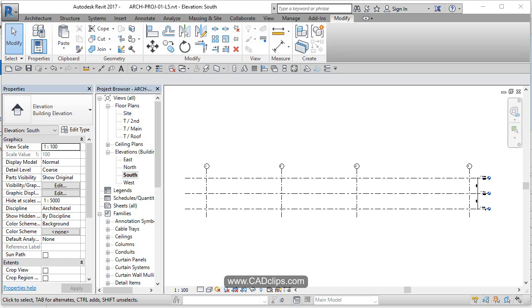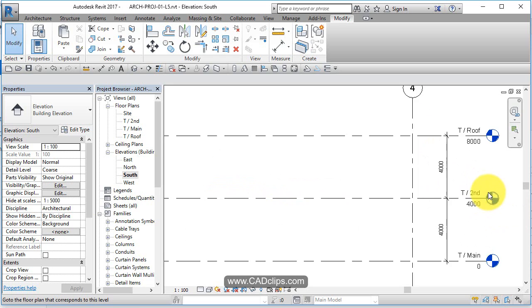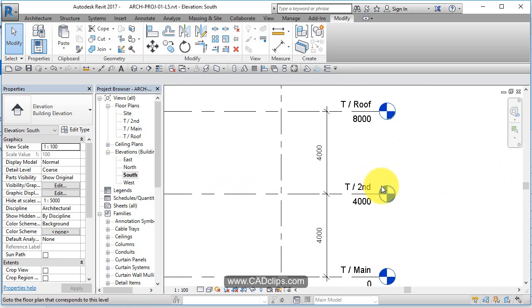I promised you in the last lesson we would add our alternate units to the dimensions and I cut it a bit short, so we'll do it in this lesson. We can do it from any view. Let's zoom into a dimension over here.